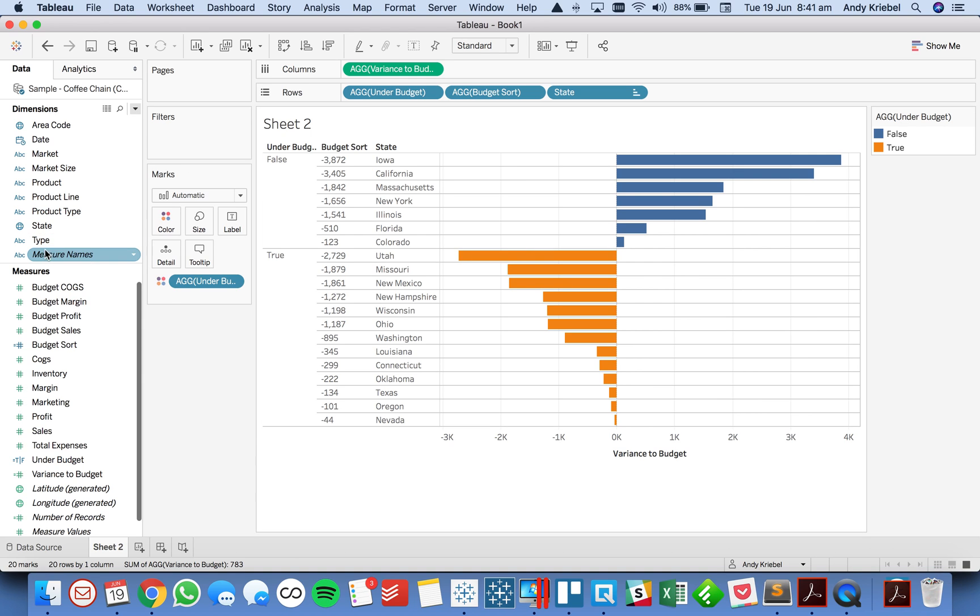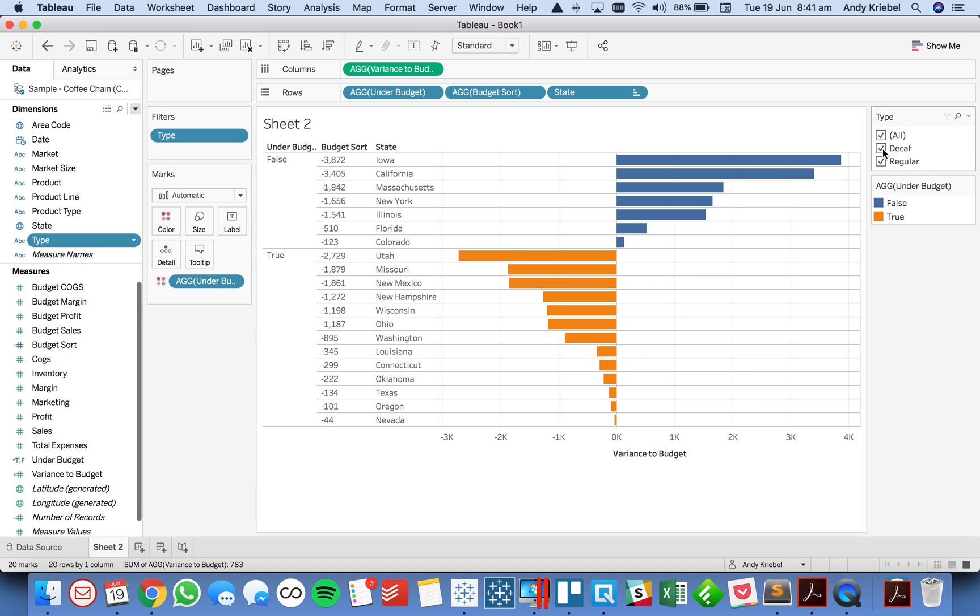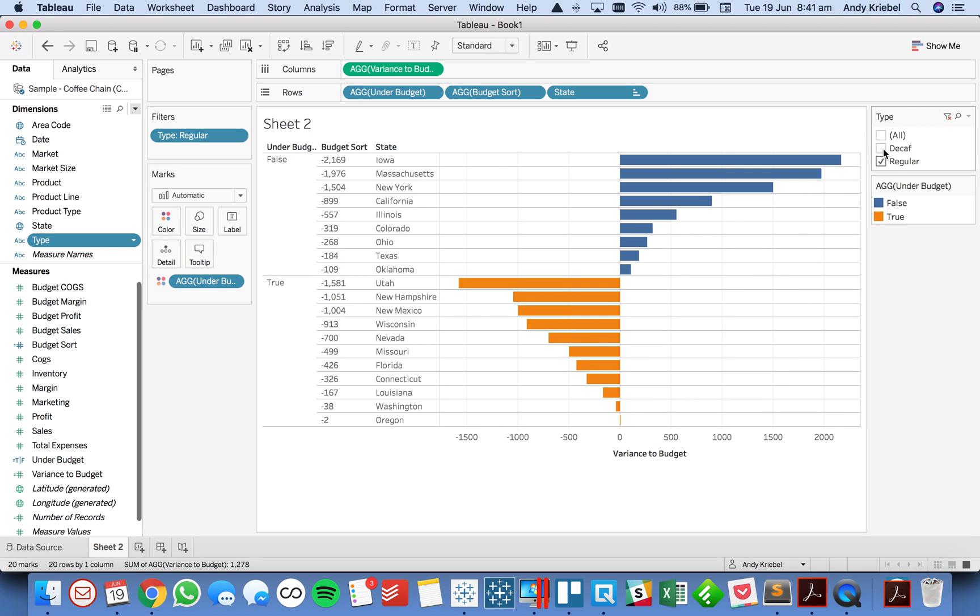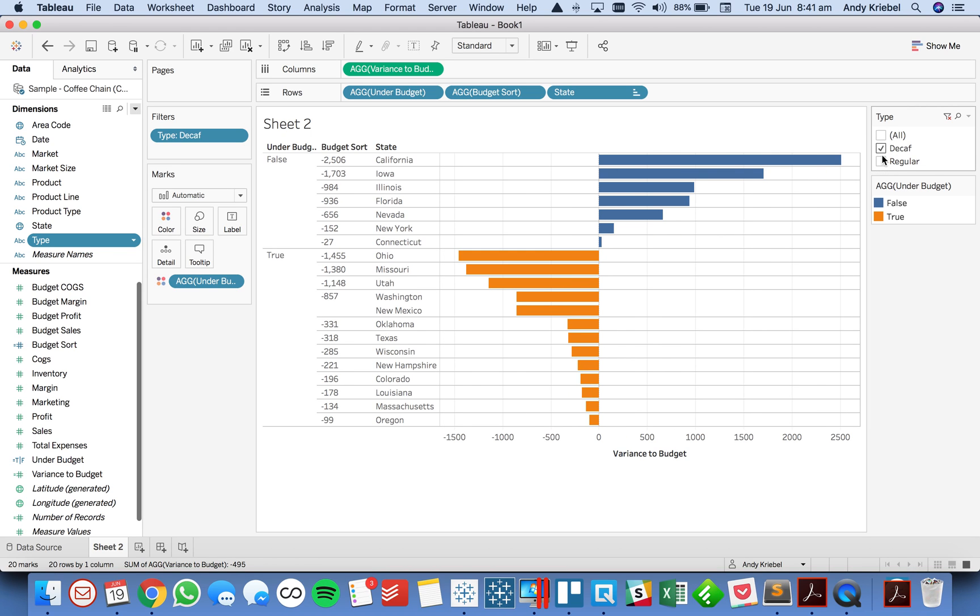And this works dynamically. So if I go ahead and go back to my example where I have my type filter, and I uncheck decaf, you could see everything sorts perfectly.